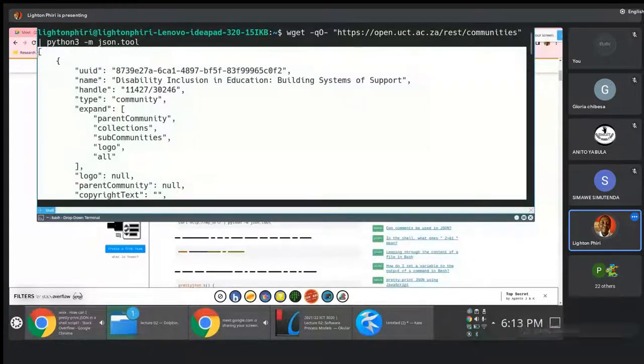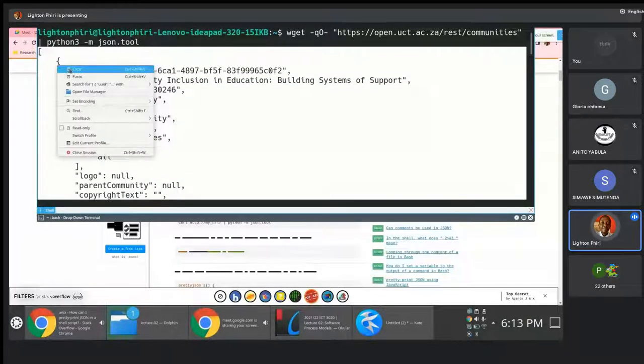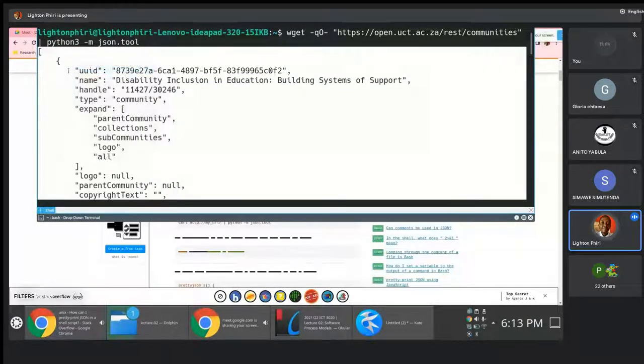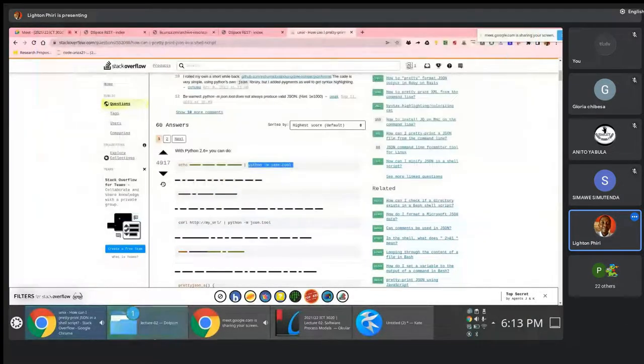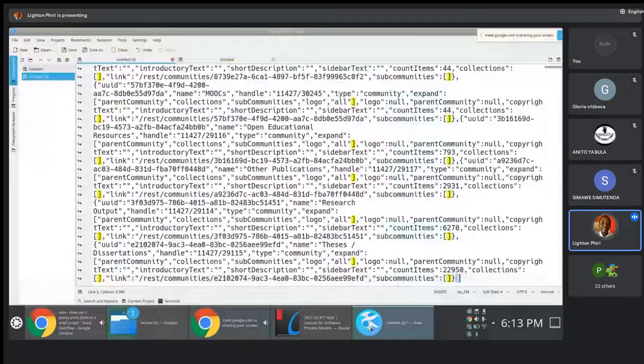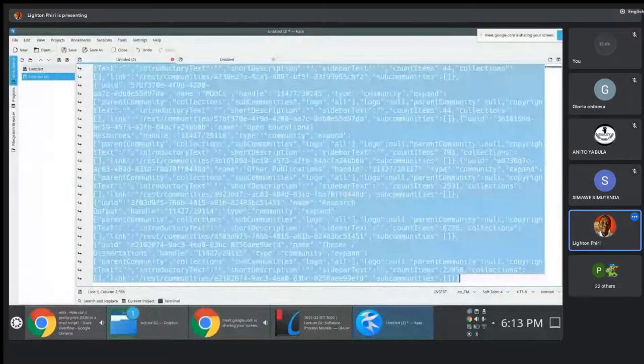I need to use Python 3 here. There we go. This way of structuring the output is somewhat more — a lot more legible. You can literally see the structure of the response that I'm getting back from that endpoint.